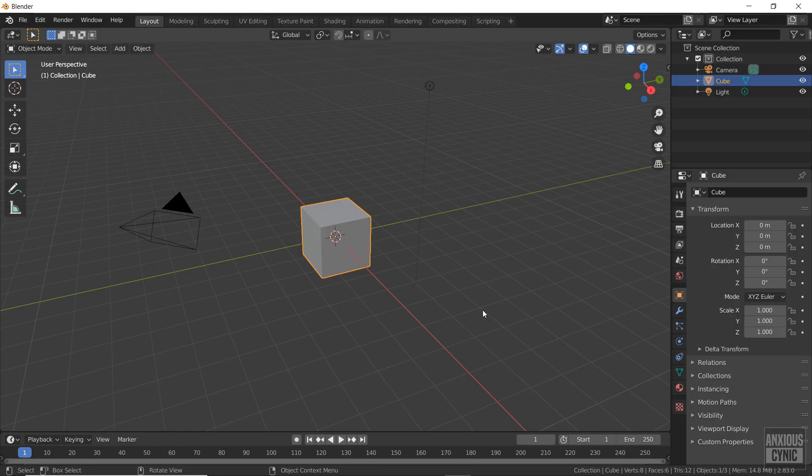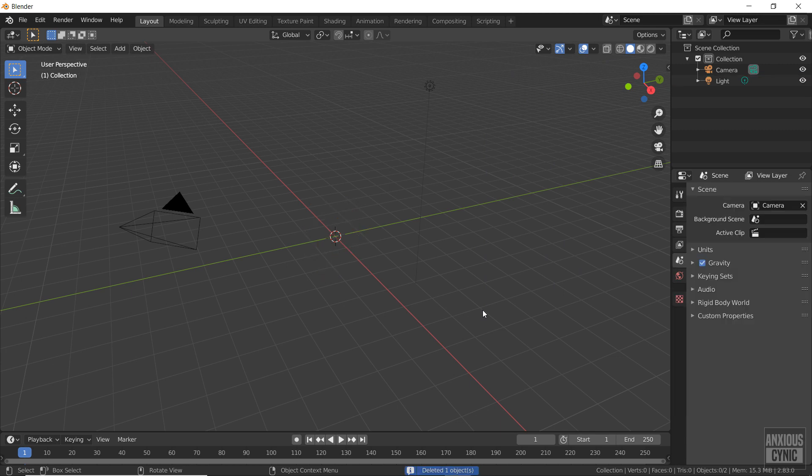If you've ever wondered how to reuse keyframes and animations from previous Blender projects, then this video will show you how to do just that, using actions.